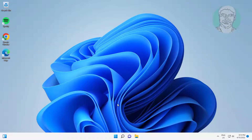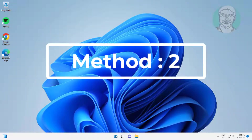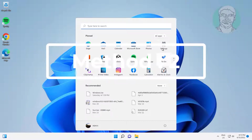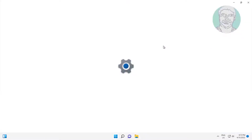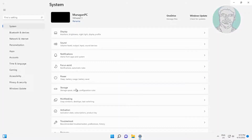Second method: click Start, then Settings, click Troubleshoot, click Other troubleshooters, then click Run under Playing Audio.